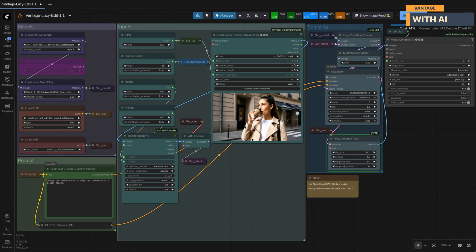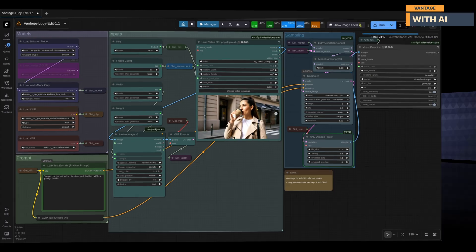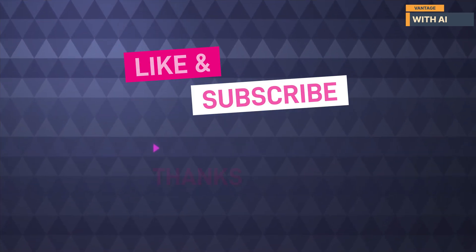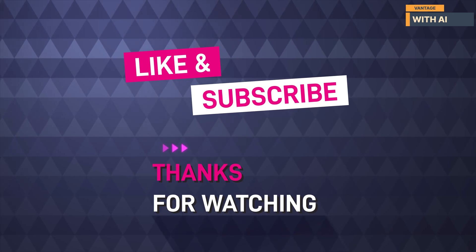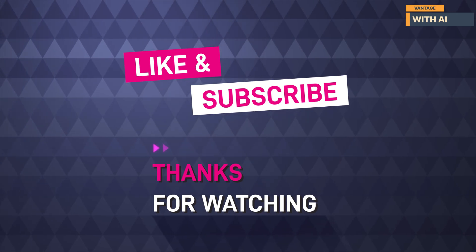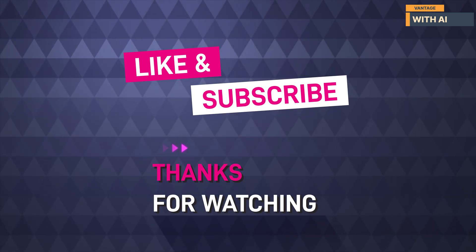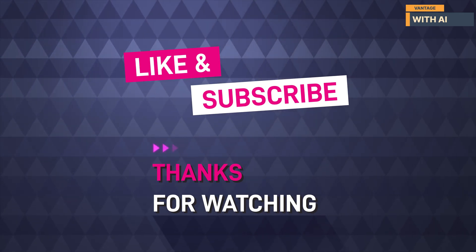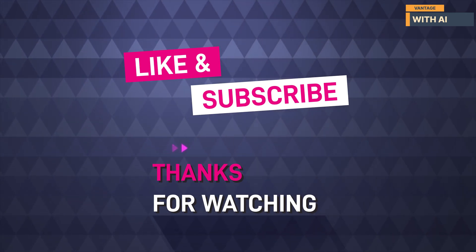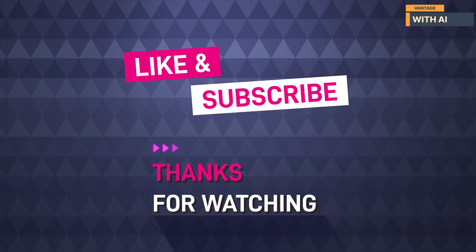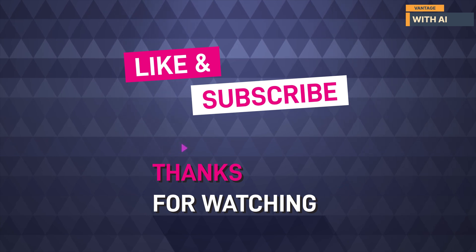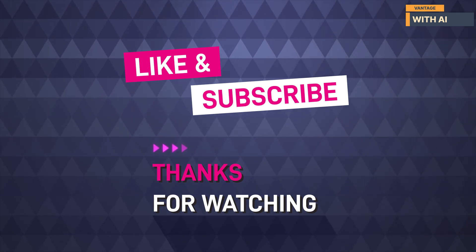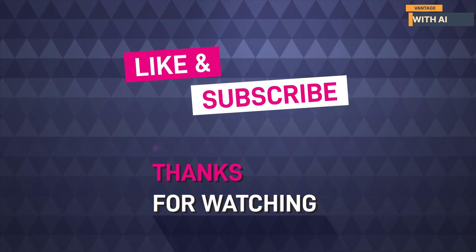If you found this walkthrough helpful, don't forget to like, subscribe, and hit the notification bell so you don't miss future videos. And if you want me to test more models, share workflows, or try out specific prompts, drop your suggestions in the comments below. I'm always listening. Thanks for watching, and I'll see you in the next one.